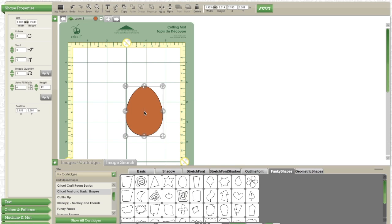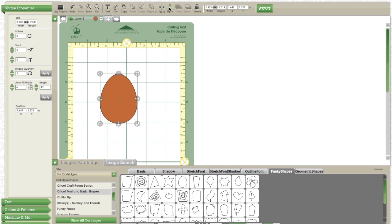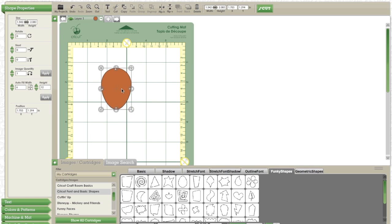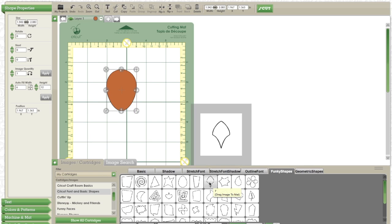So the first thing I'm going to do is take this egg shape, and I'm going to flip it and size it down to what I think looks best. This is going to be the reindeer's head.